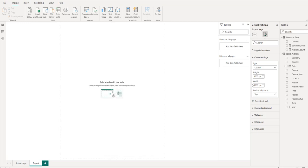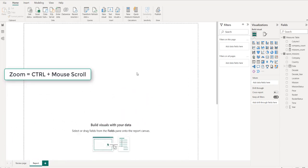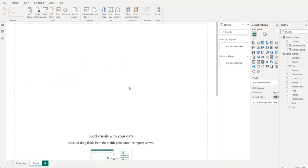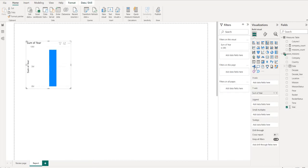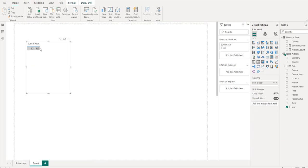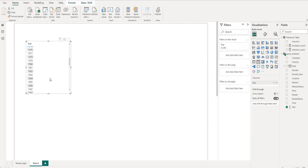Now I'll zoom in so we can see it better. I'm going to bring in the Year field. In the table view it comes in as a sum by default, so I'll change that to 'Don't Summarize' so I can see all the individual years. I'll also place it beside the missions count.